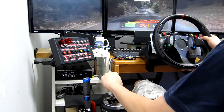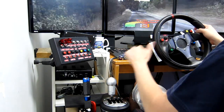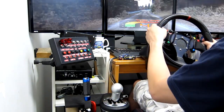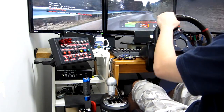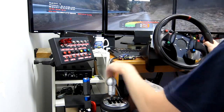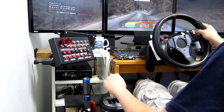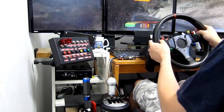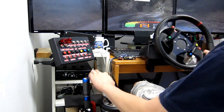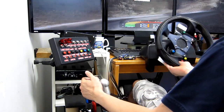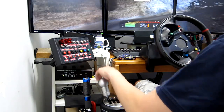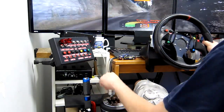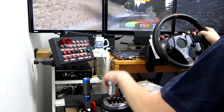Easy right, 100. Fast right, 50, fast right, 90. Long, fast left, easy left, 30, hairpin right, easy right, 50, hairpin left, 70.